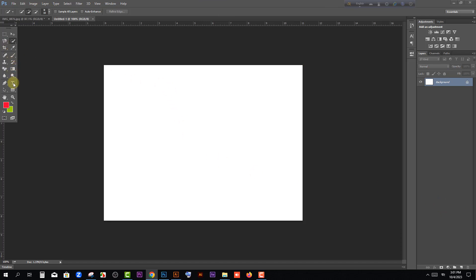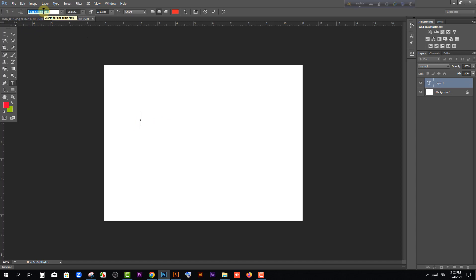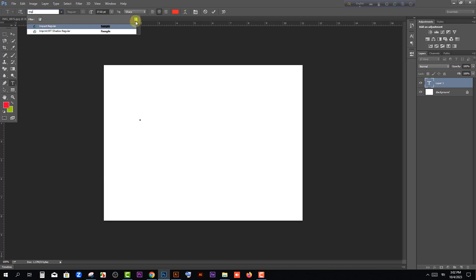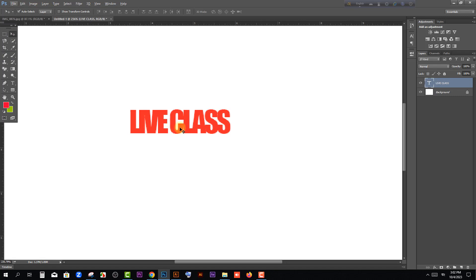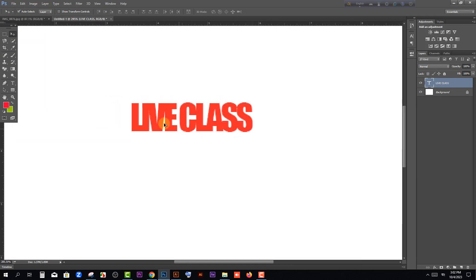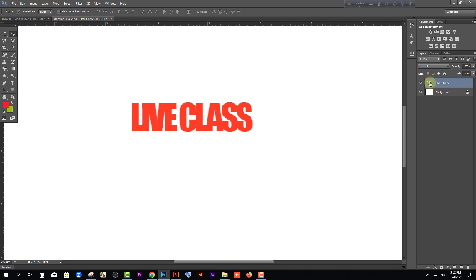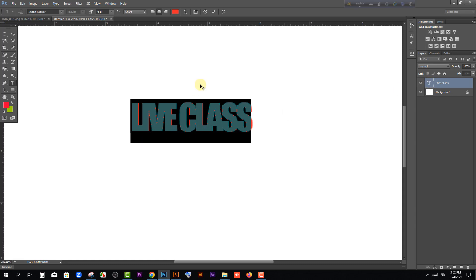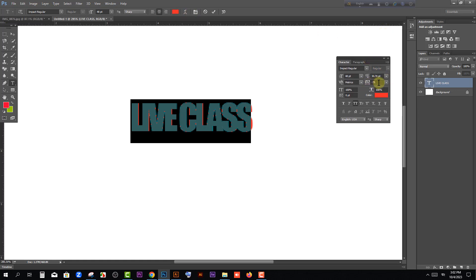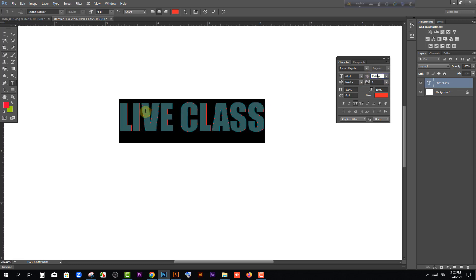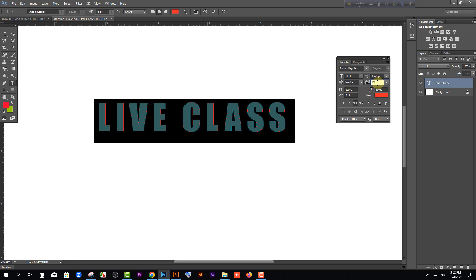Now we click the Type Tool. I'll type here using the Impact font. I'll type 'Live Class' using the Impact font. When you come to the character menu, click on the character option. The tracking value is minus 75, and the baseline is 0 — that will be perfect.